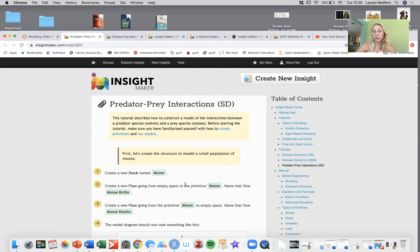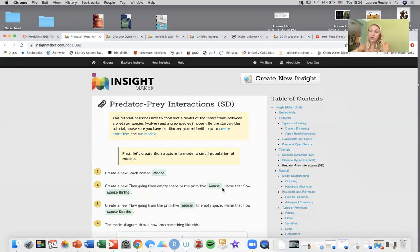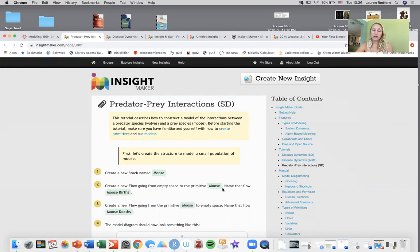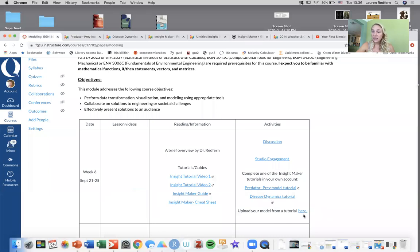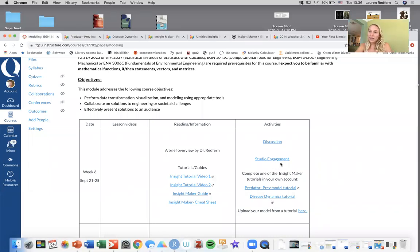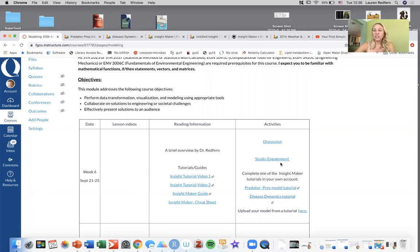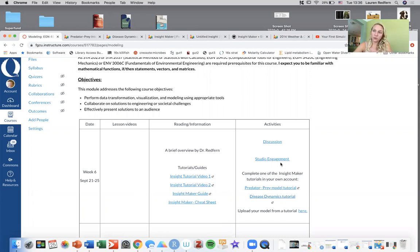Create a new stock named moose, create a new flow going from the empty space to the primitive moose. Walk through this step by step, make sure you can do it correctly and export your file and upload it to Canvas here to get credit for doing that assignment. Also in the studio engagement you're going to be working with your group to be brainstorming about model ideas and looking at various examples, and your discussion is also going to be about InsightMaker.